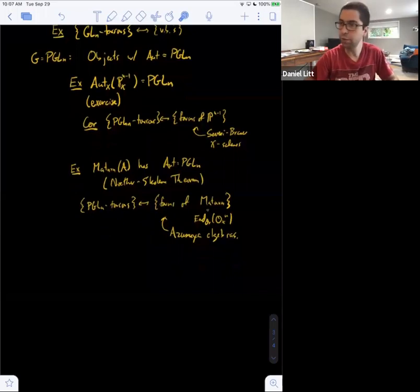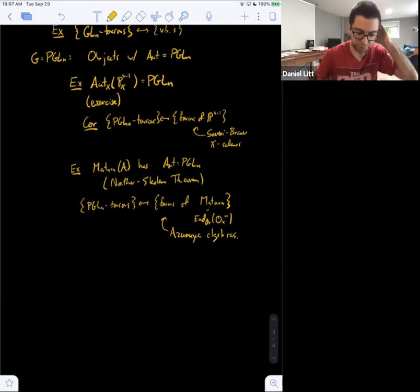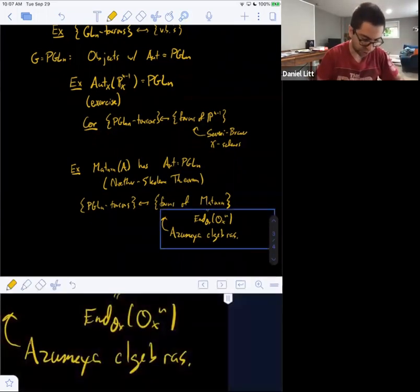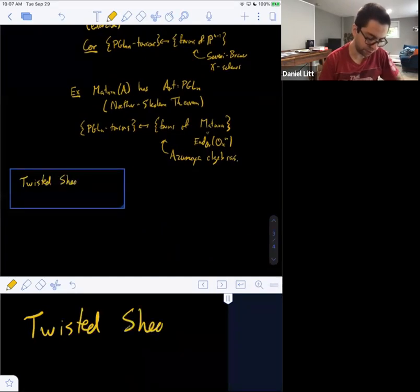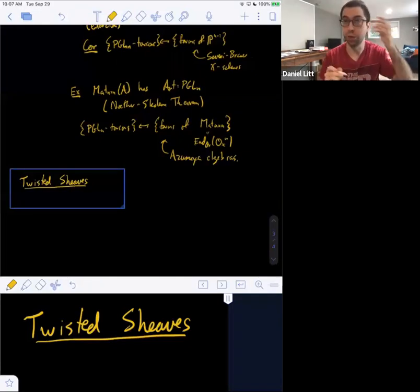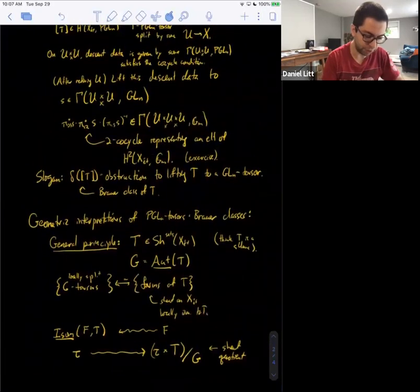I want to give you a third way to think about Brauer classes, in terms of objects called twisted sheaves. When we defined the boundary map delta, we had some descent data for PGL_n on double intersections, and we lifted those to elements of GL_n. Here's another interpretation of what we did.